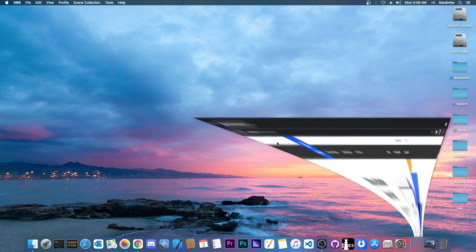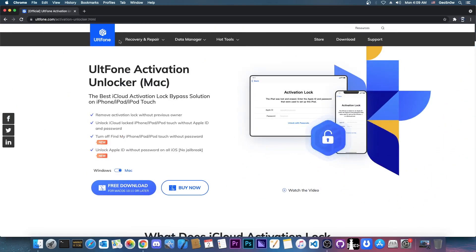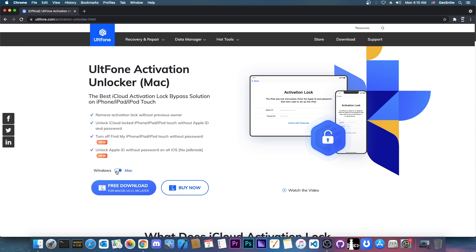This video is brought to you by UltPhone and their software. It's available for Windows and macOS, so no matter if you use Windows or Mac you can still use the tool.